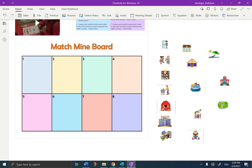Dos, la granja. Dos, la granja. Tres, la iglesia. Tres, la iglesia. Cuatro, el cine. Cuatro, el cine. Cinco, la biblioteca. Cinco, la biblioteca.